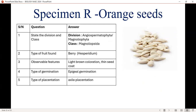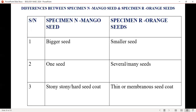Specimen R is an orange seed. Observable features: light brown coloration, thin seed coat. Type of germination: epigeal germination. Placentation: axile. What type of fruit is orange? It is a hesperidium. Does it have any economic importance? There will be a comparison in the next slide — they will ask you to compare mango seed and orange seed. The seed of mango is bigger; orange seed is smaller. Mango has one seed; orange has several. Mango has a stony and hard seed coat; orange has a thin or membranous seed coat.